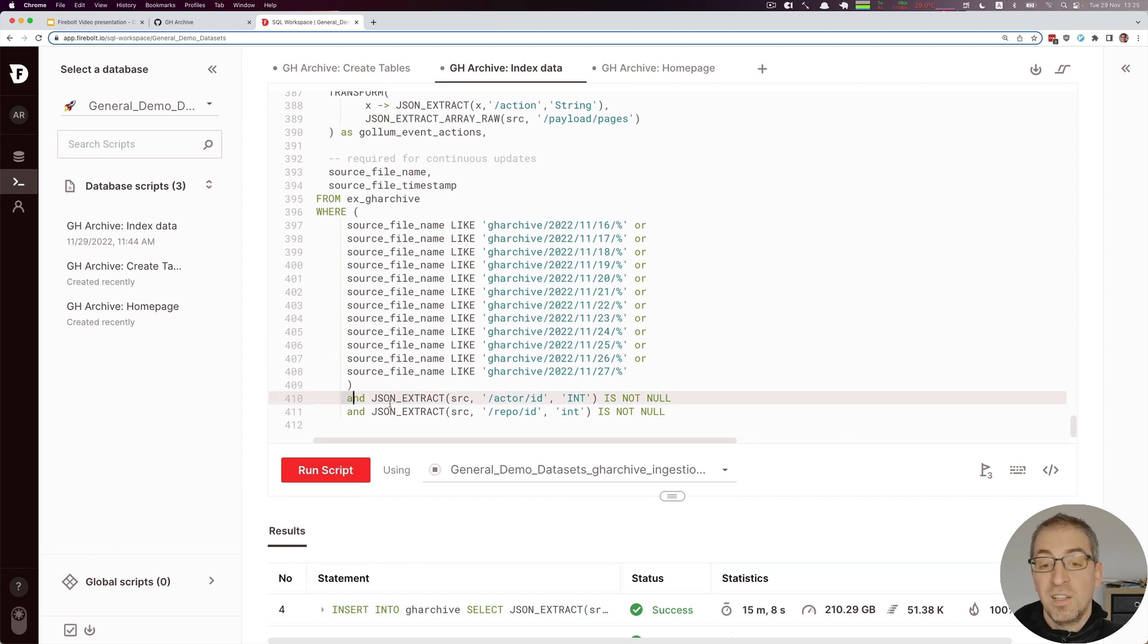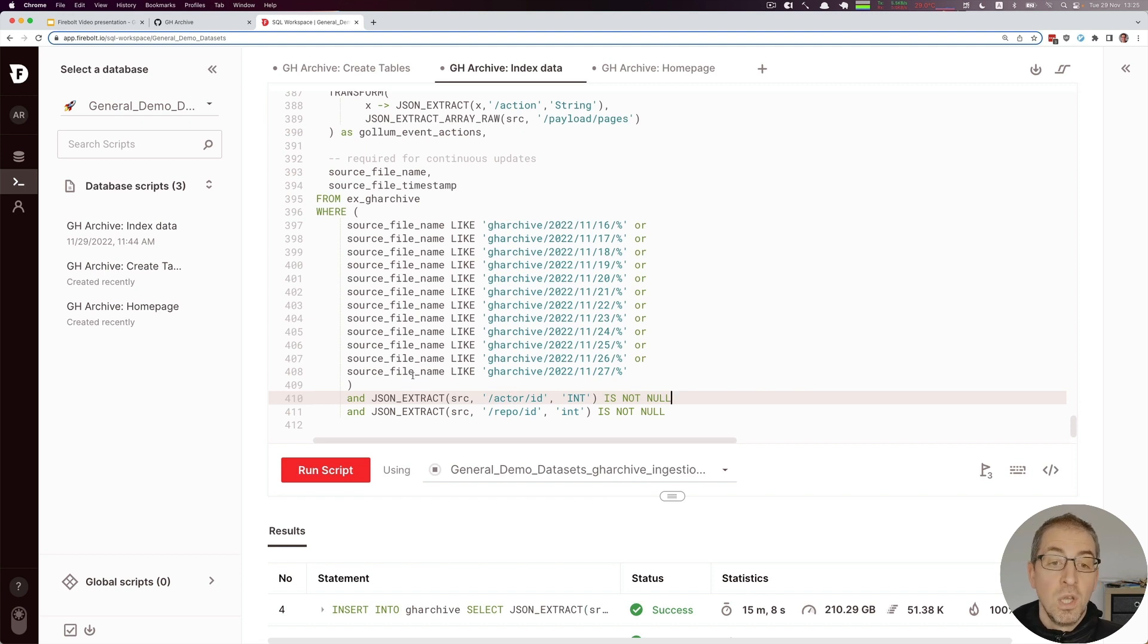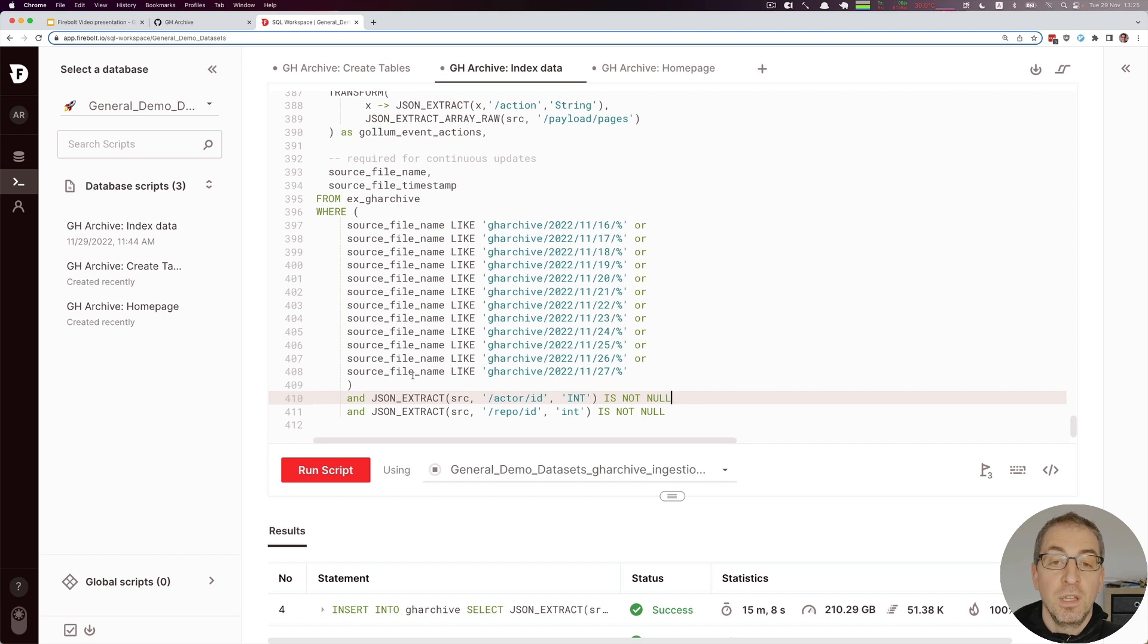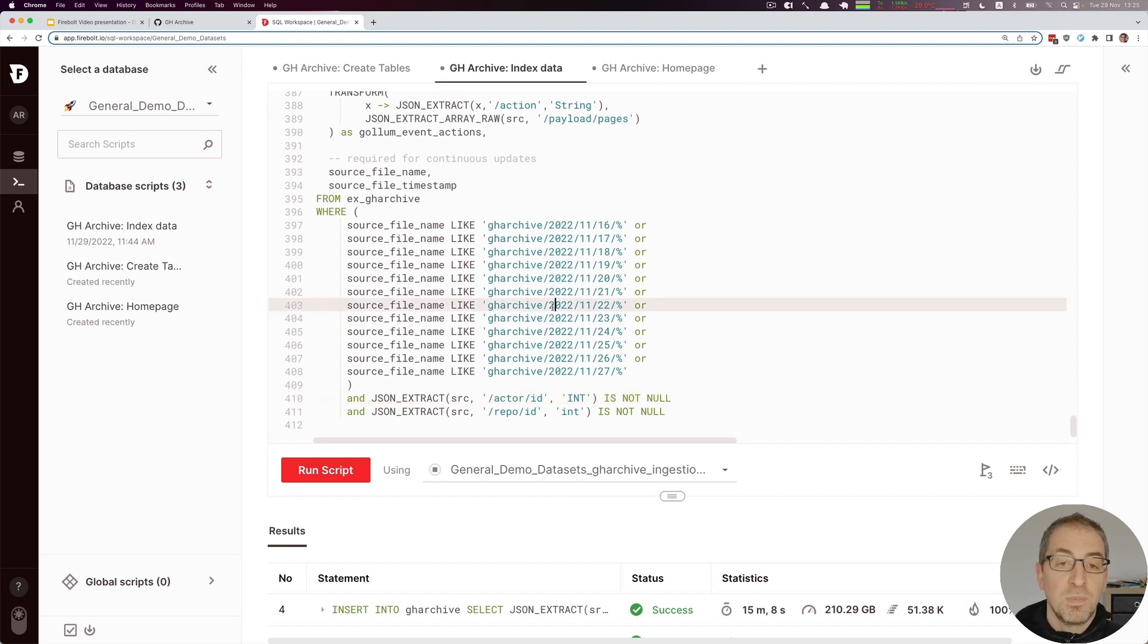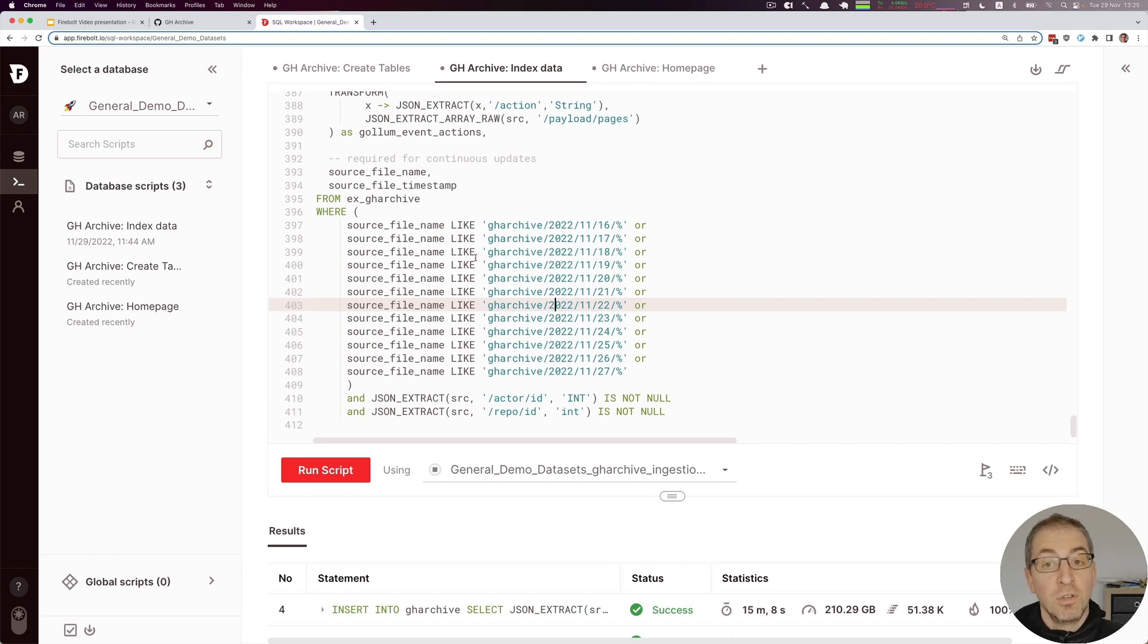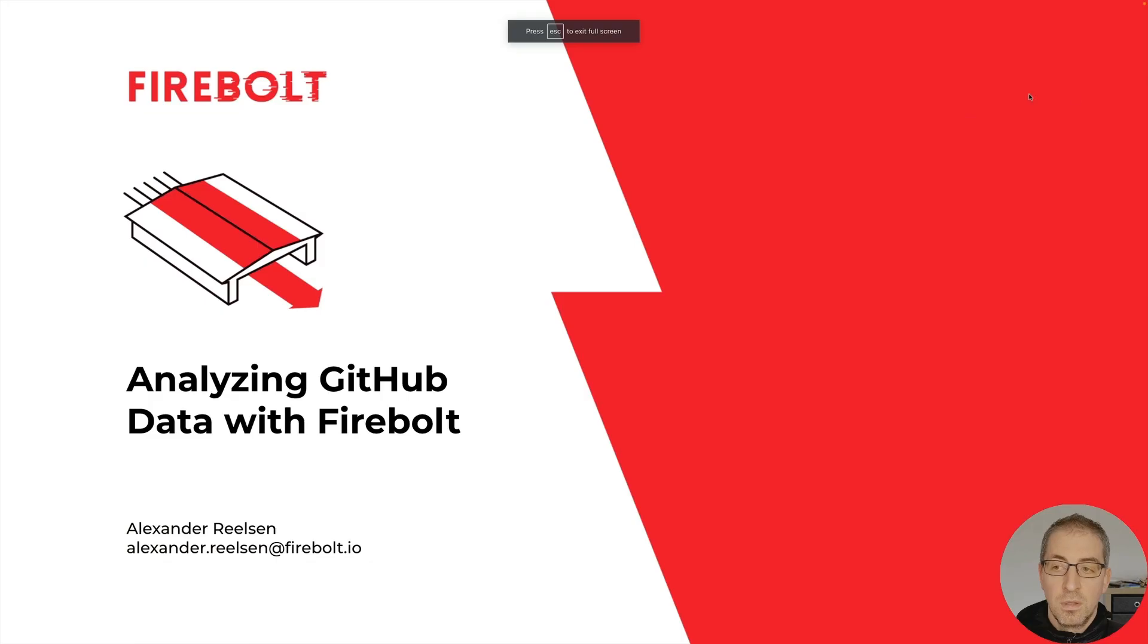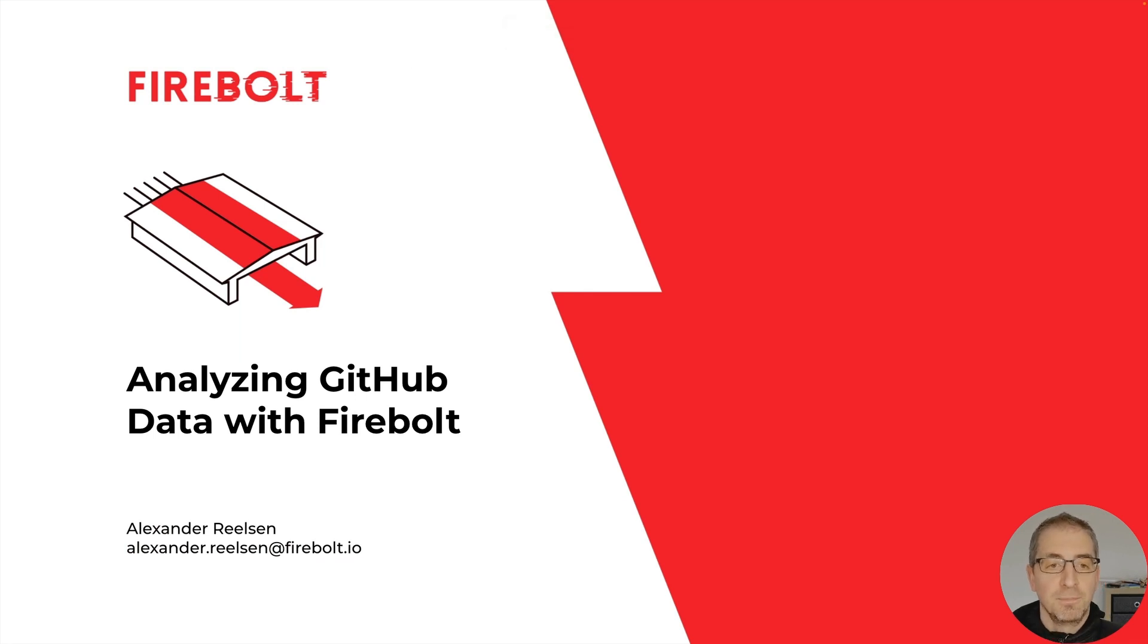The last part is making sure that some data apparently doesn't have fields set that are required in our use case, so I just don't index this data as part of the update process. This is basically all the logic behind our index process. It's about defining fields, setting up the external table and the regular table, and that's it. I hope you enjoyed our lesson on analyzing the GitHub data with Firebolt. Have a good day!